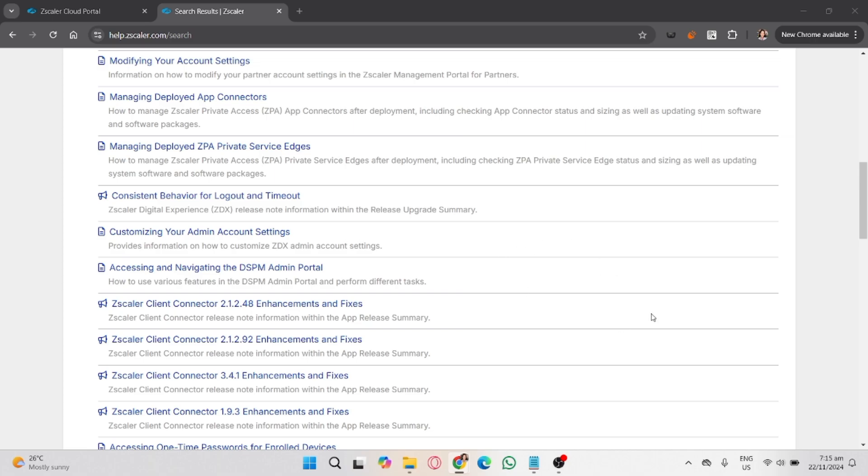To prevent automatic reconnection, open your network settings and remove any configuration profiles related to Zscaler. For example, disconnect VPN settings tied to Zscaler. This ensures the app doesn't automatically reconnect after a restart.